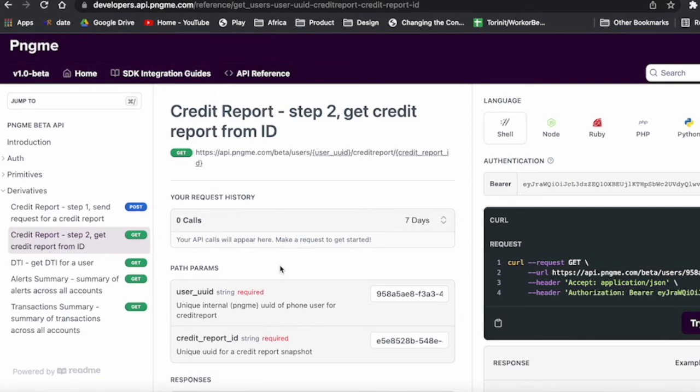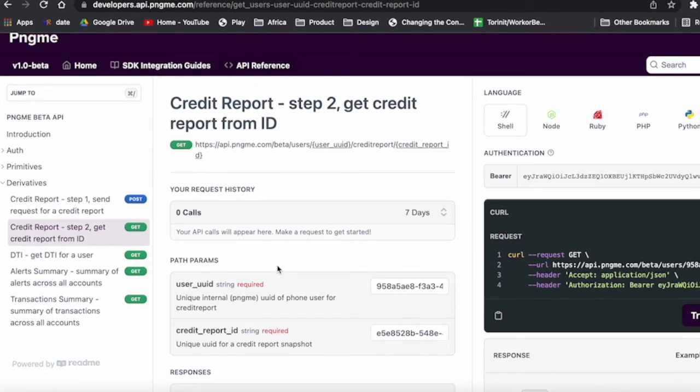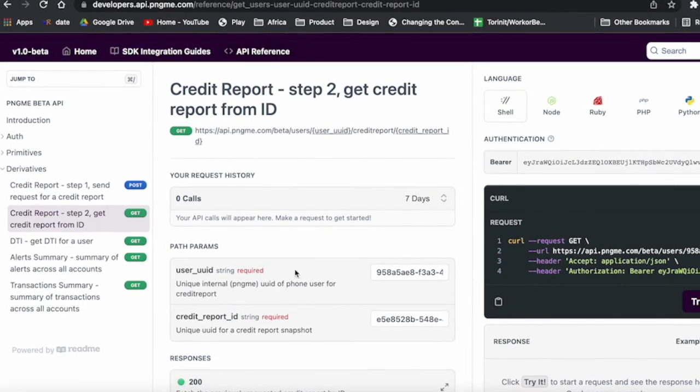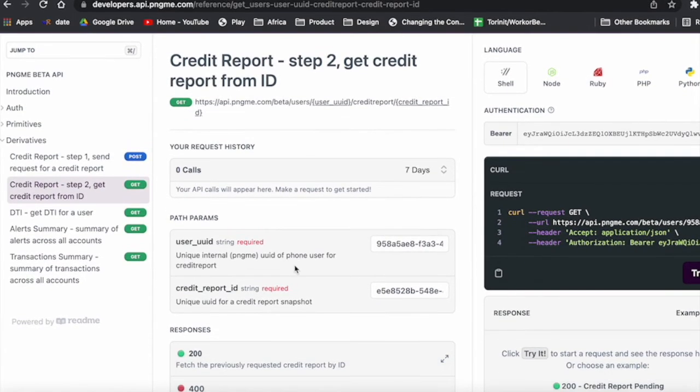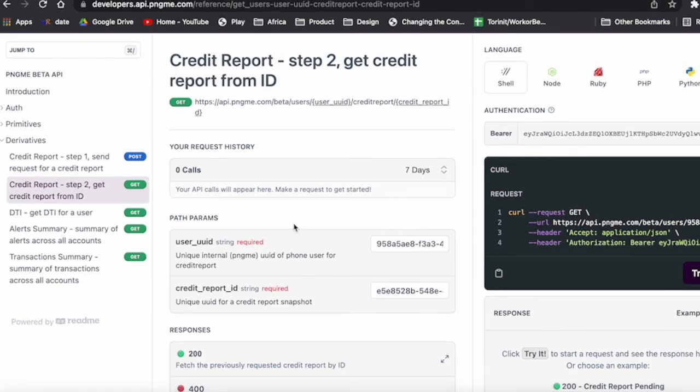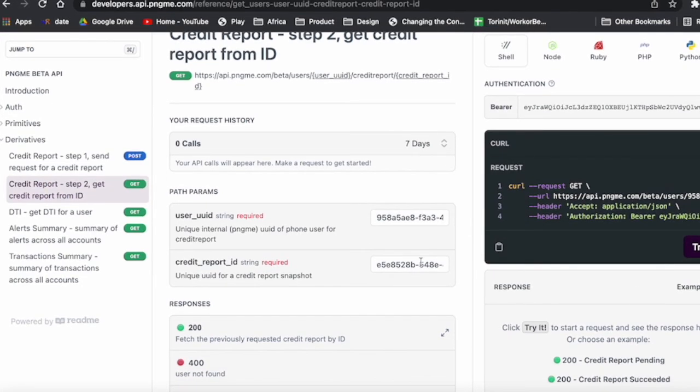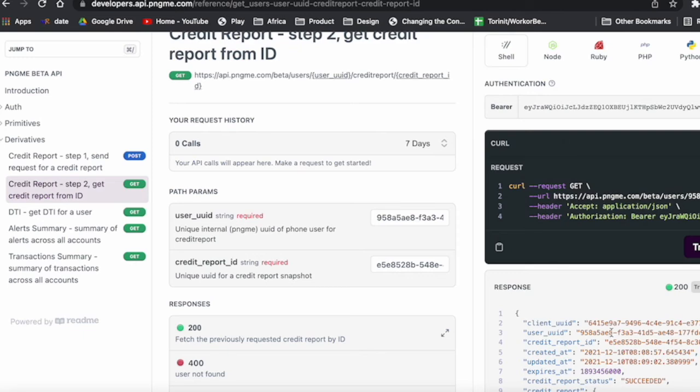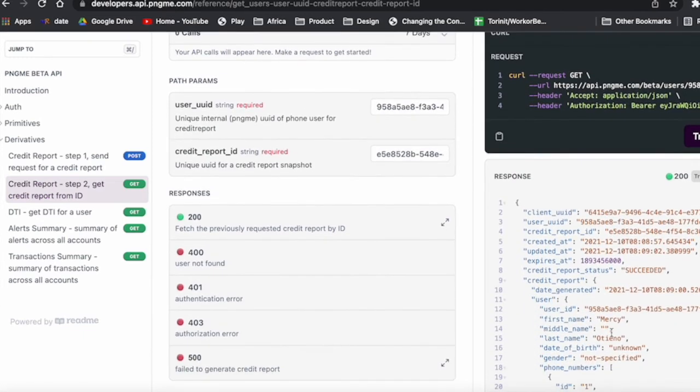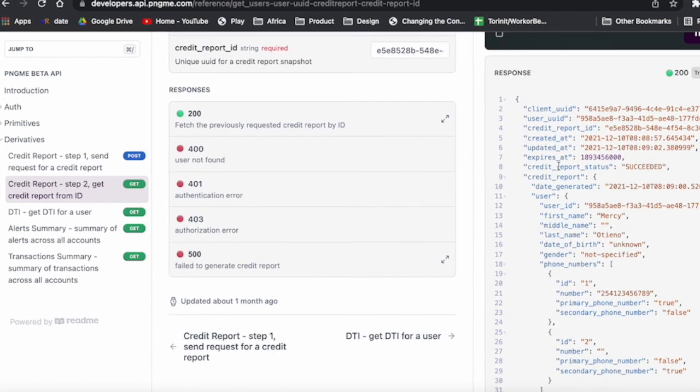It might take, you know, a minute or so for it to be created. So you would take that credit report ID, you would put it in here. We already have an example loaded, so I'll just show you and try it. And then you can see here.